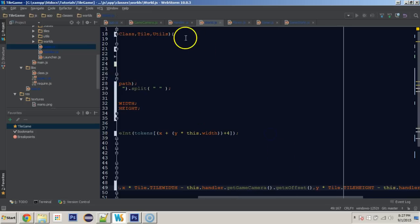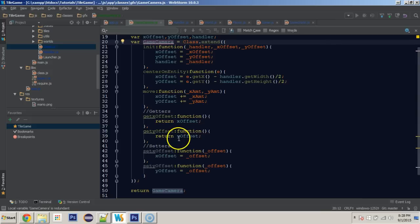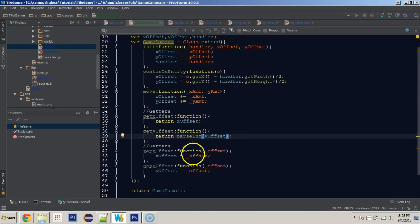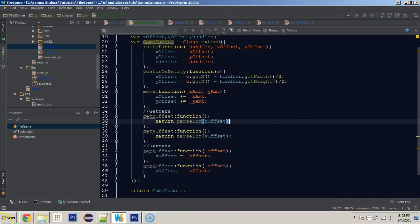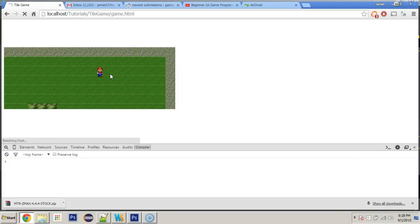We also have a problem where the tiles are splitting apart because our position is a float rather than an integer, causing partial-pixel rendering artifacts. To fix this, we go into our game camera and where we return x and y offset we wrap them with parseInt, so we return them as integers.